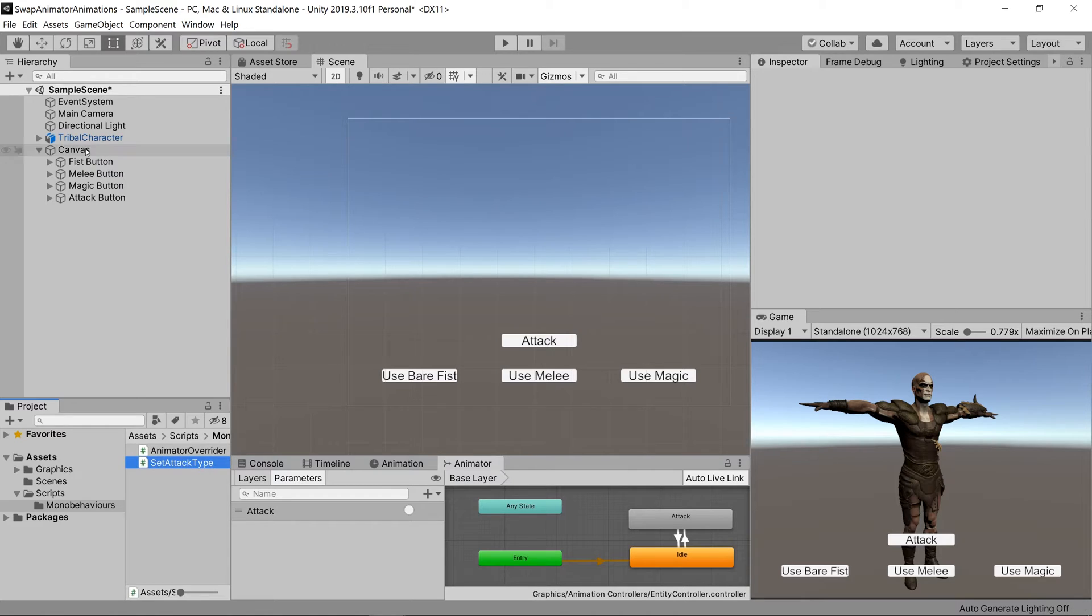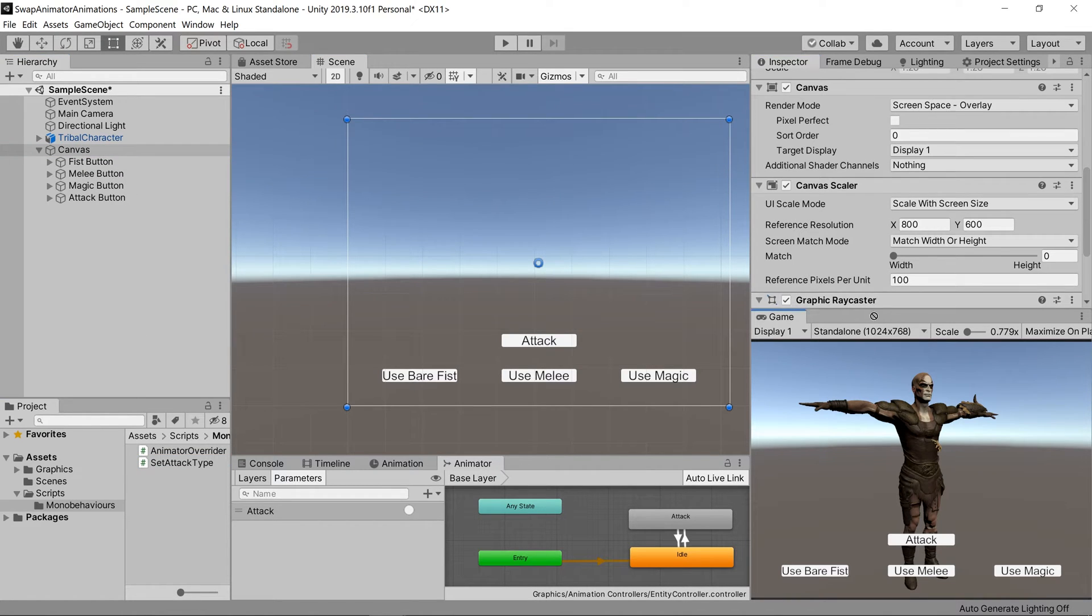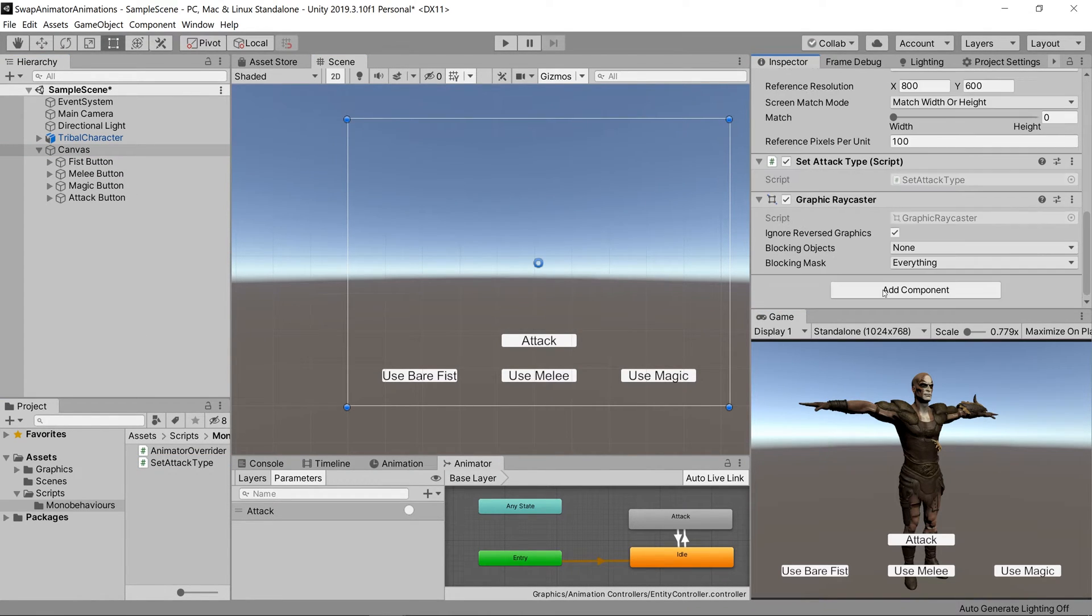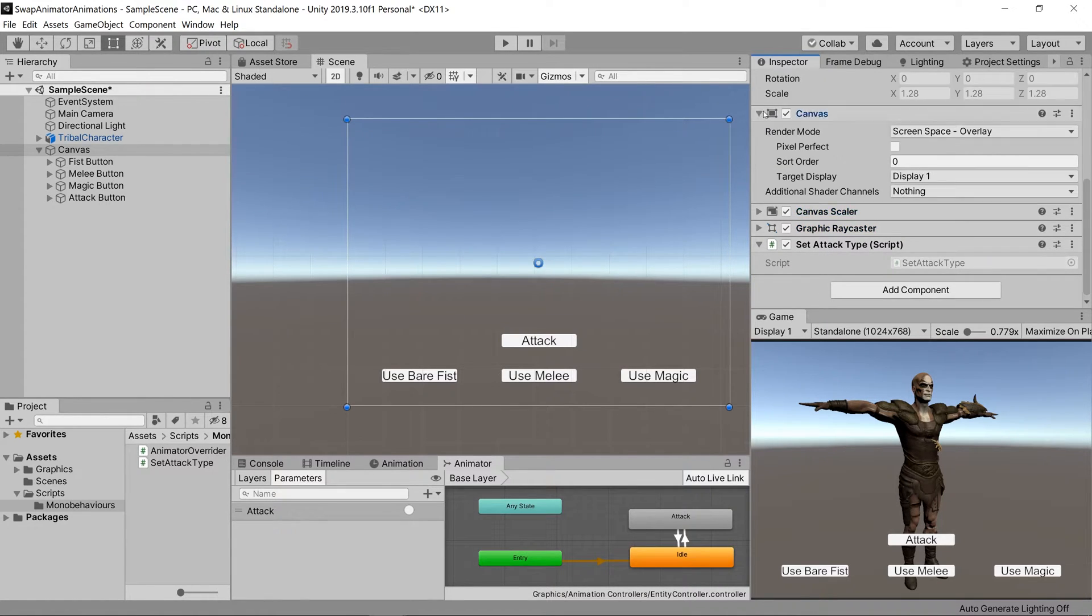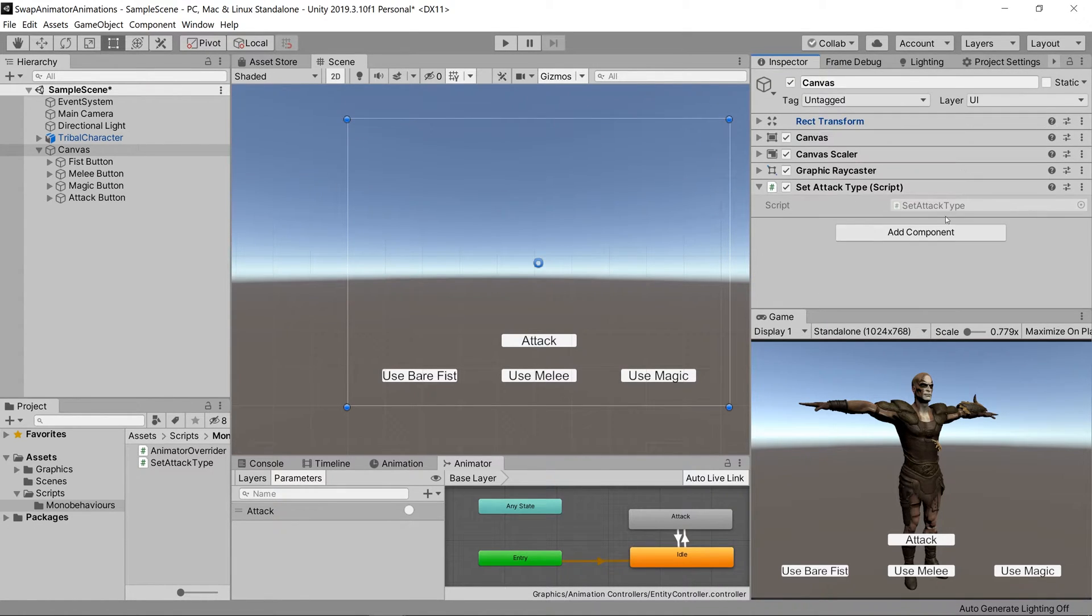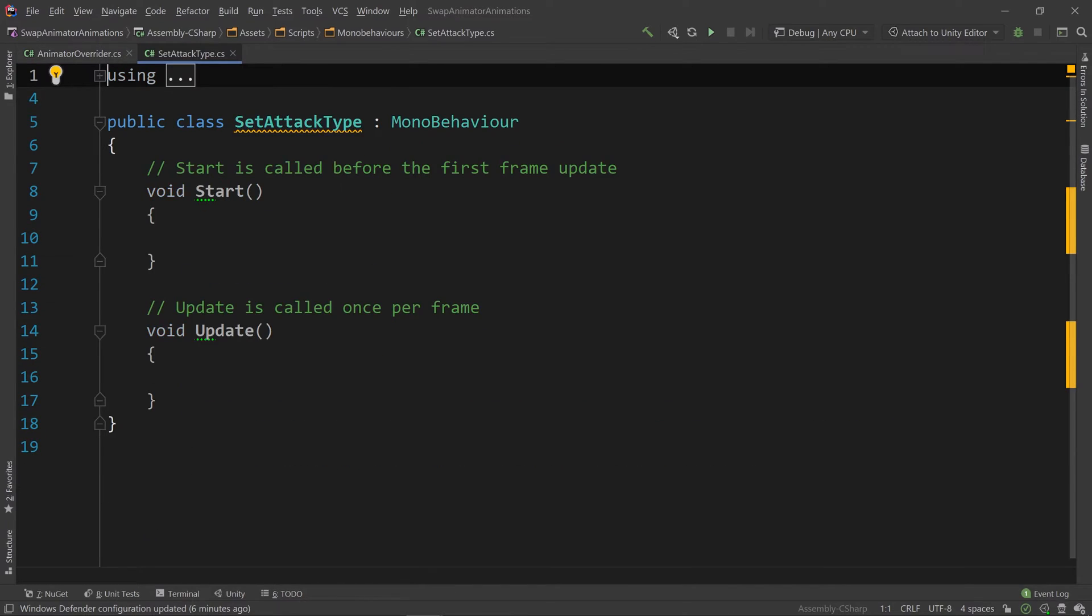Now let's create another C sharp script called set attack type. Attach it to our canvas that holds the buttons, and then we can go ahead and open that script up inside of our IDE.